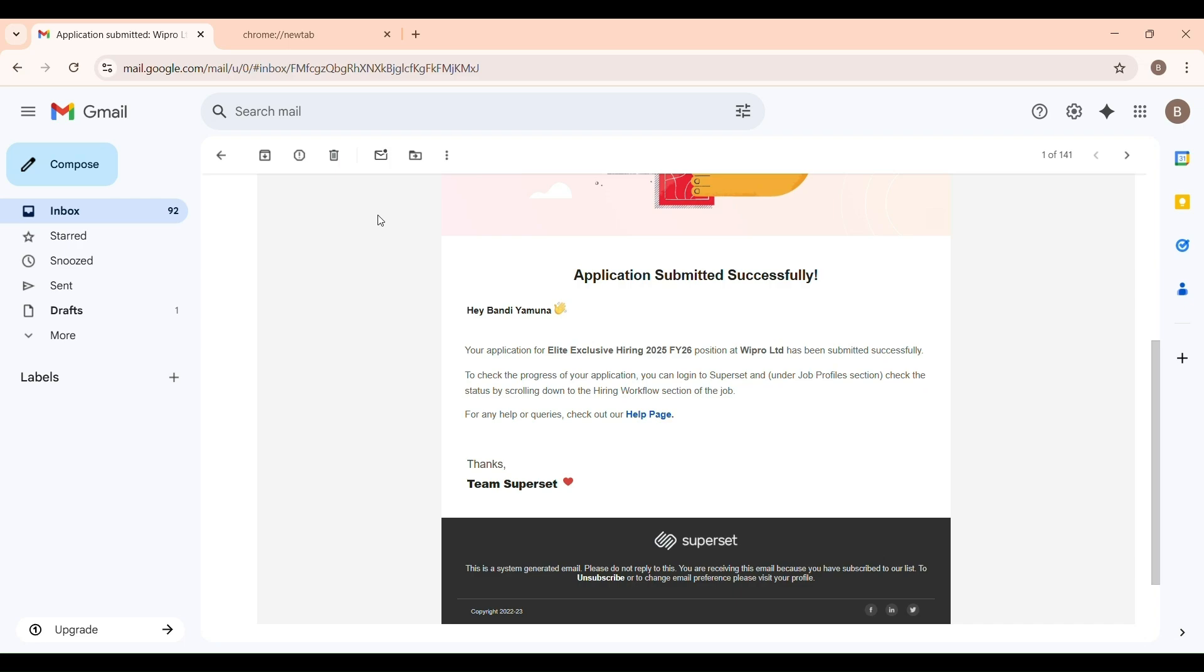Hi everyone, welcome back to StudyPlanet. In this video, I will show you the correct way to apply for the Wipro Elite Exclusive Hiring 2025 FY26 through the Superset platform.